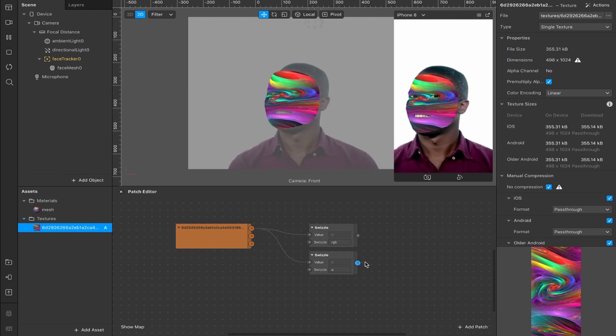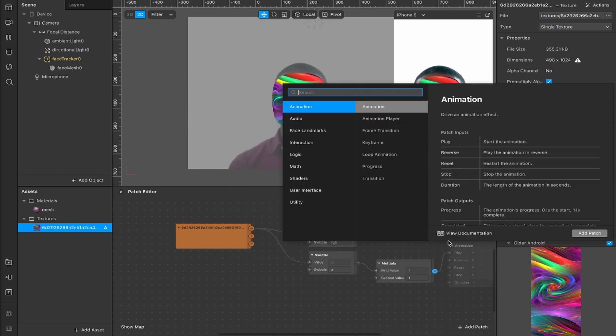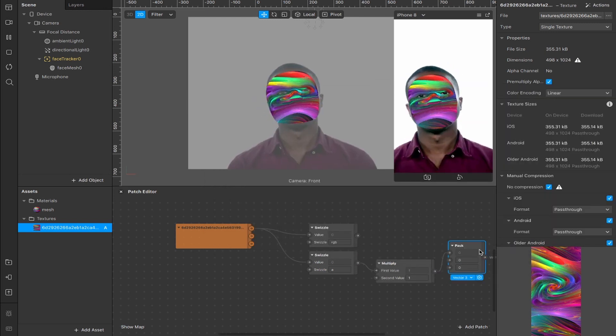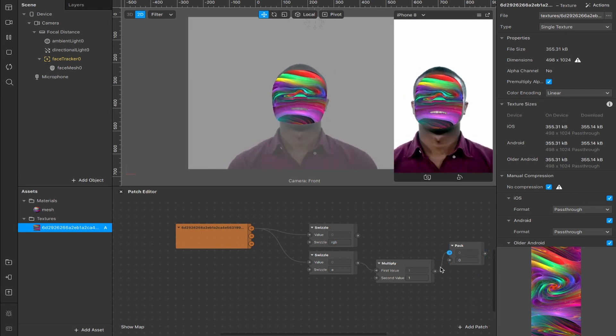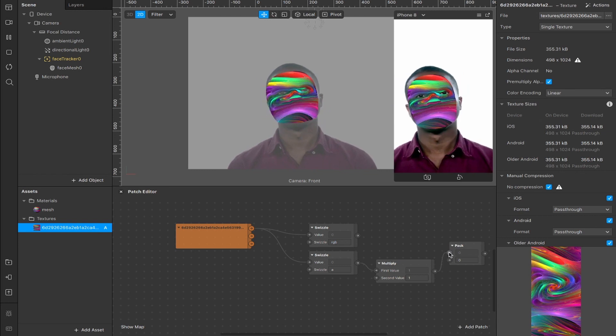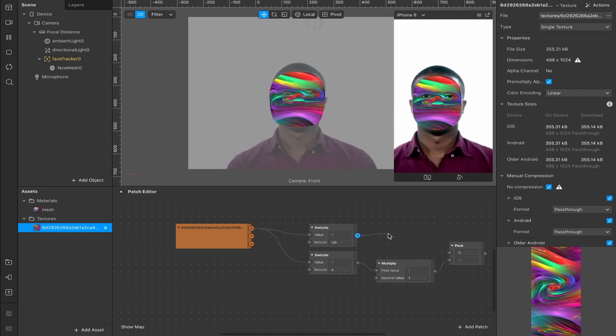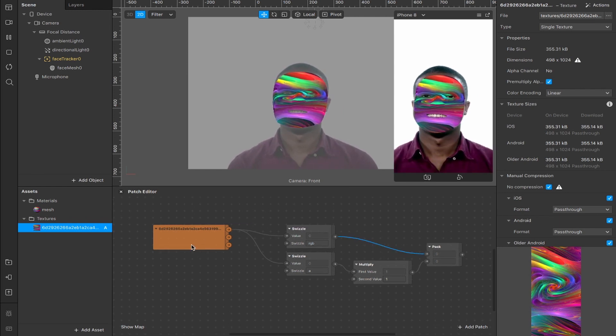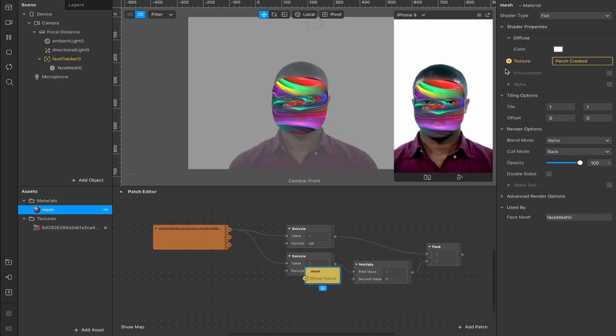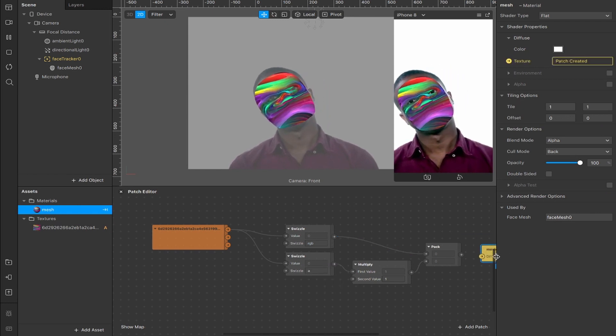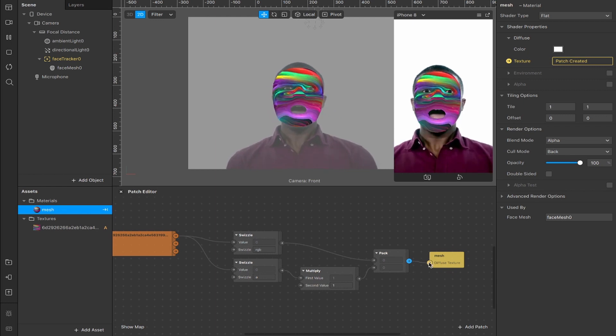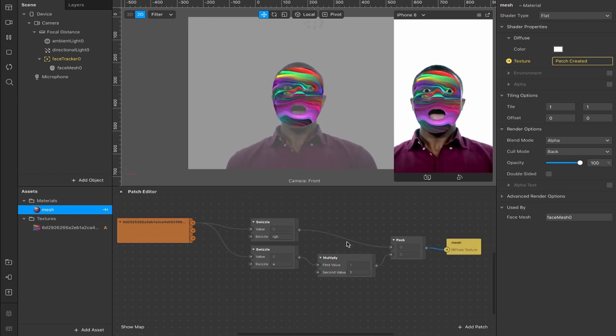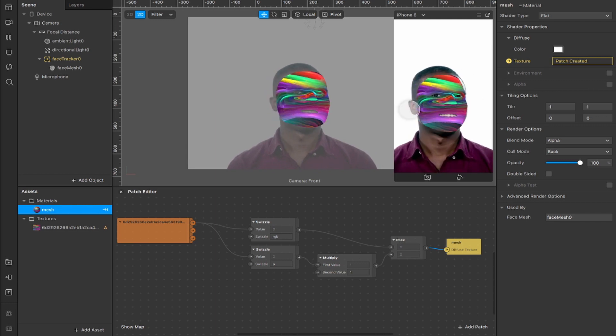Now from the output of our alpha swizzle, we're going to connect a multiply patch, and from the output of the multiply patch, we're going to connect a pack. Now this pack is by default set to vector 3, but we're going to switch that over to vector 2. We're going to take the output from our multiply, which is currently in the top input of our pack, and move it down to the second input, and take the output from our RGB swizzle and connect it to the first input on our pack patch. Now we have this little loop going on. What we're going to do next is come back up to our mesh, hit this texture to create a patch, and connect that up as the final output. So vector output here in the pack, connect that to the diffuse texture input, and this is basically everything you need. As you can see though, there's no opacity change, nothing's happening just yet.